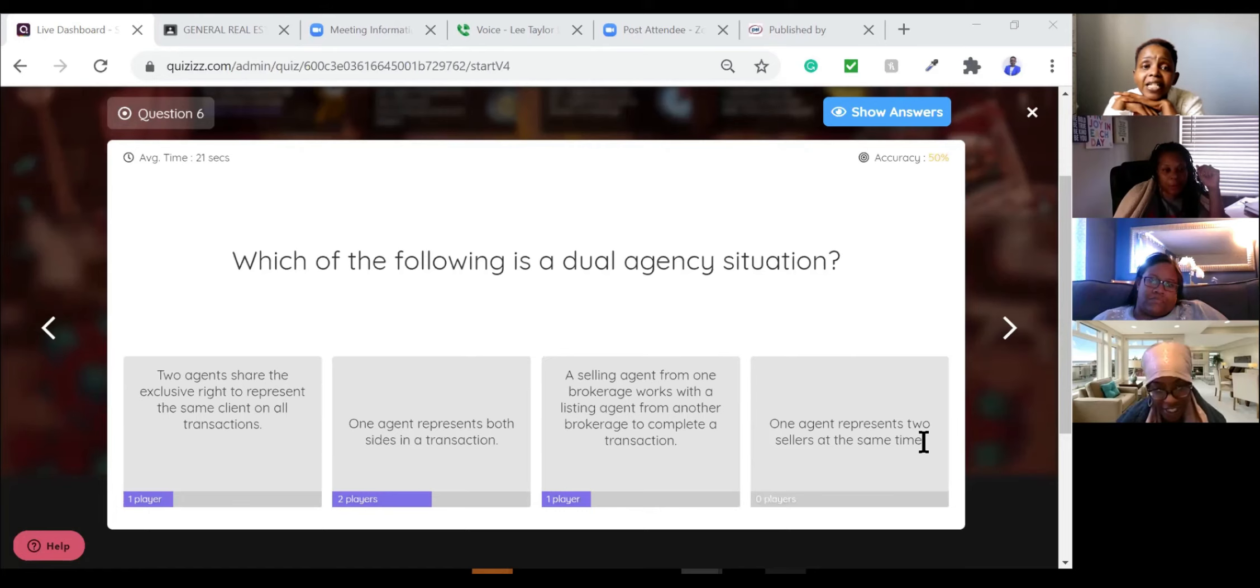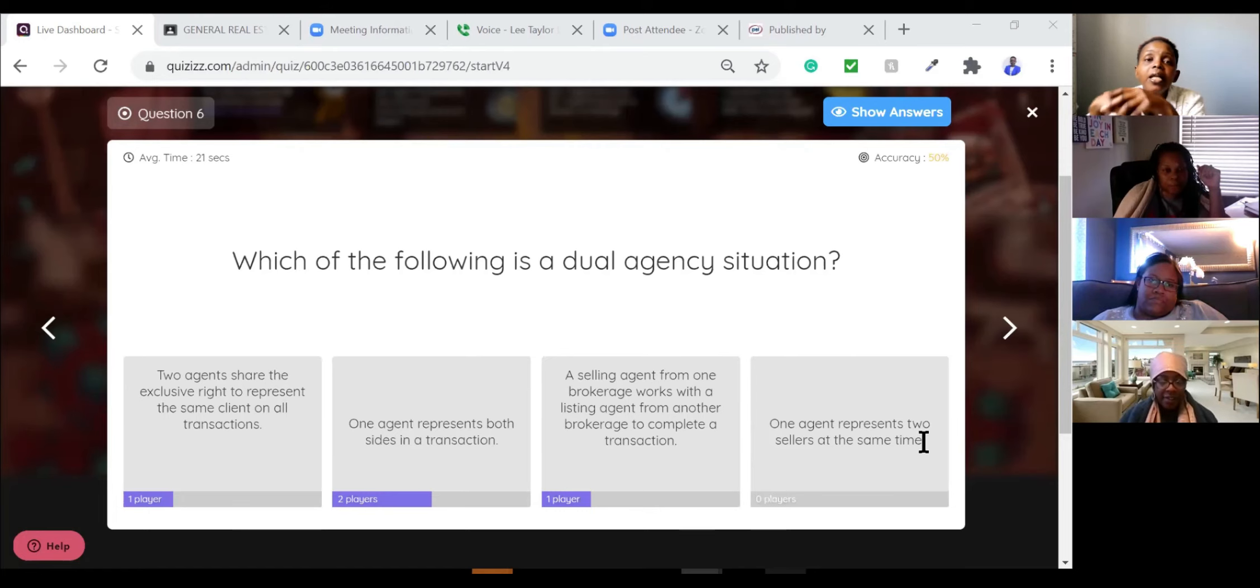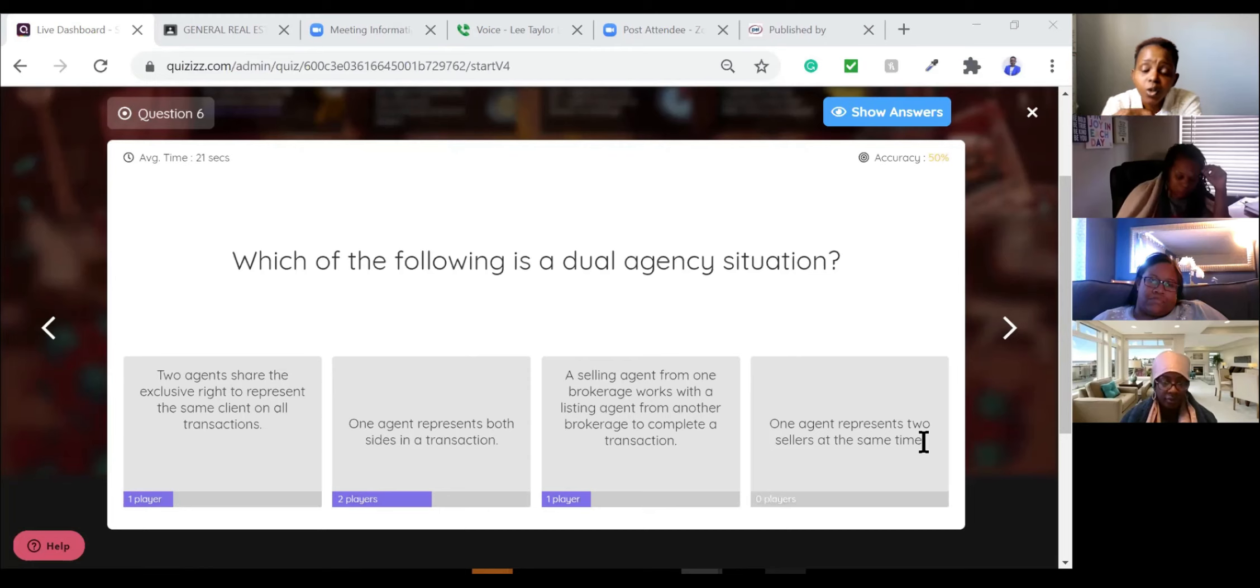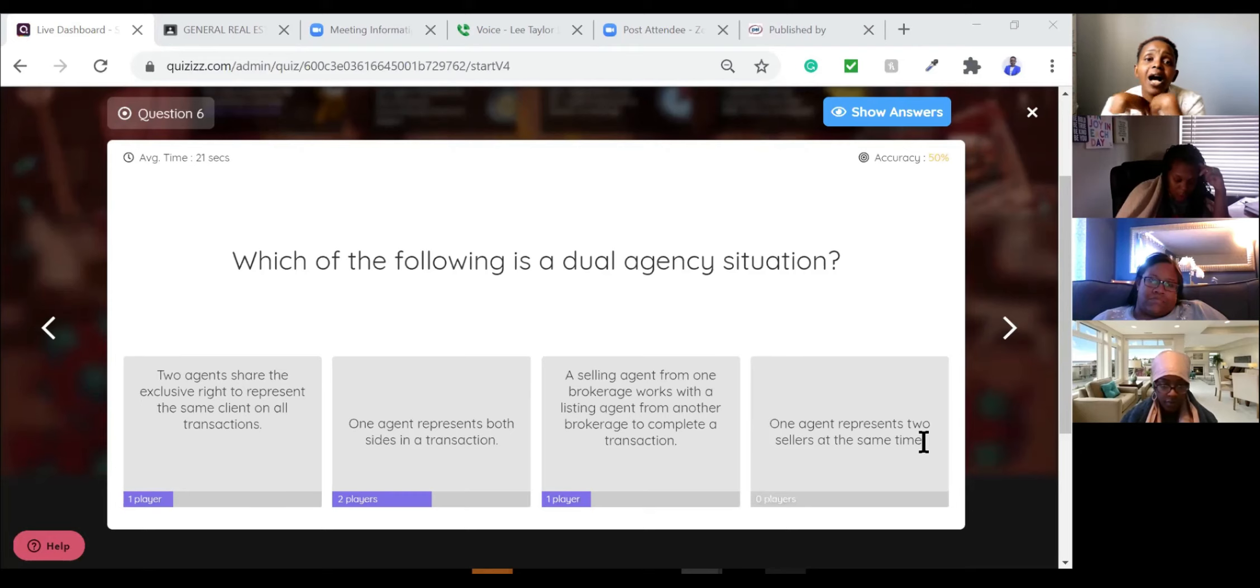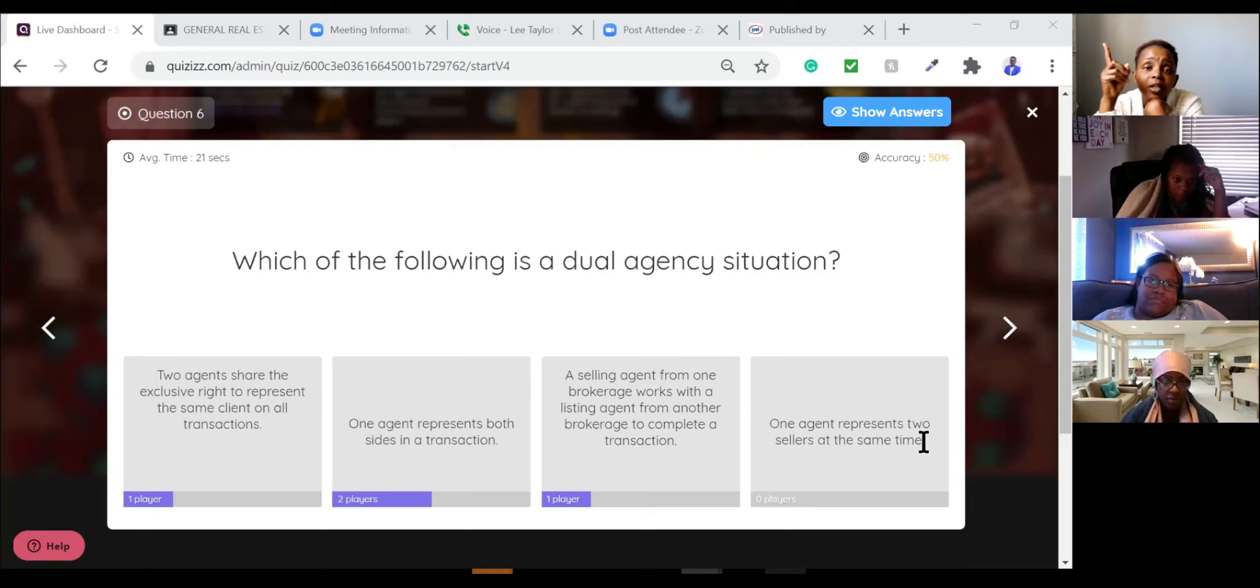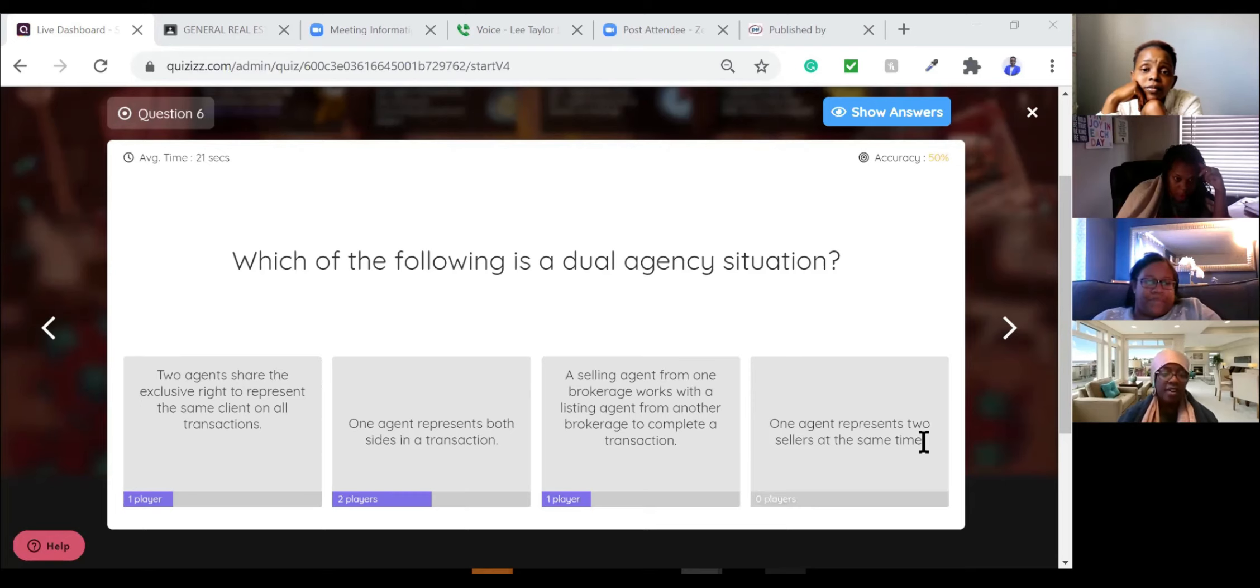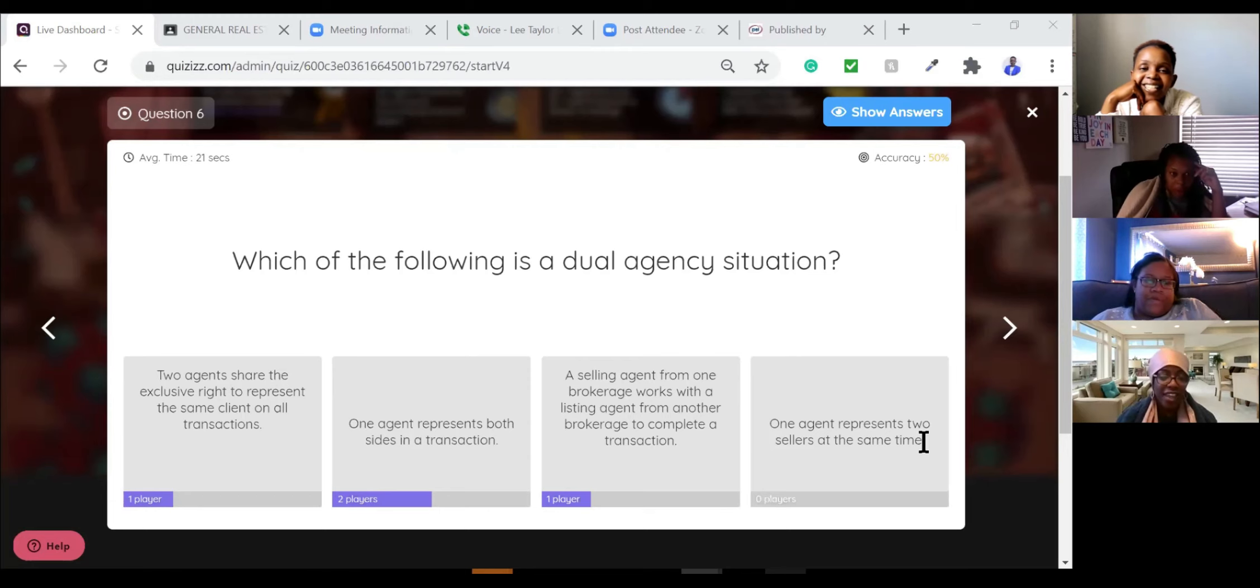Dual agency would be, let's assume the agency institute. You work for the agency institute. I work for the agency institute. Portia, you have the buyer. I have the seller. Who's a dual agent? Lee, the broker. Got it. Okay. I just want to make sure I understand. Thank you.